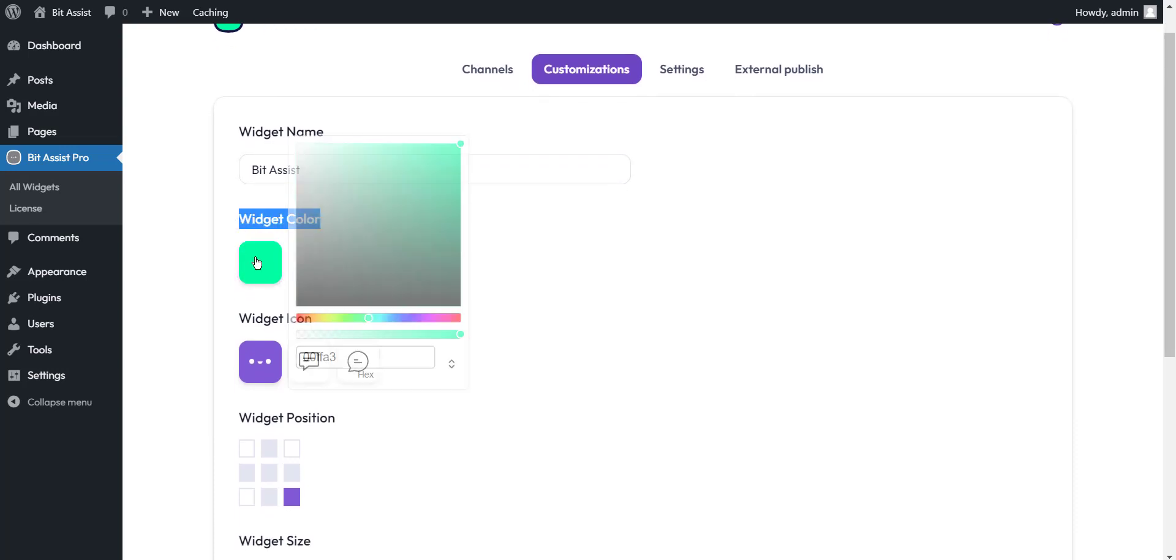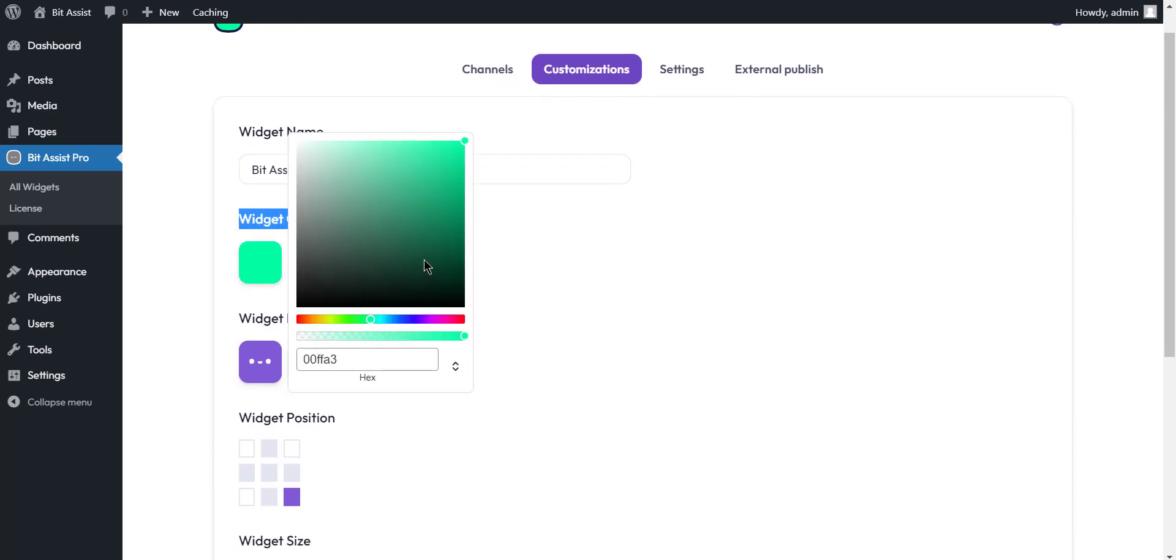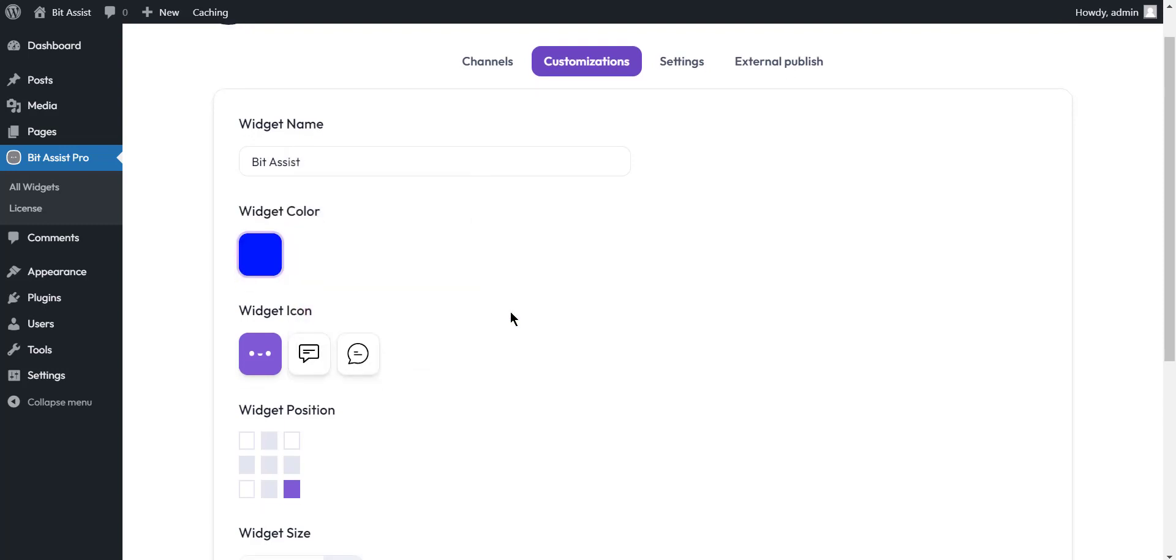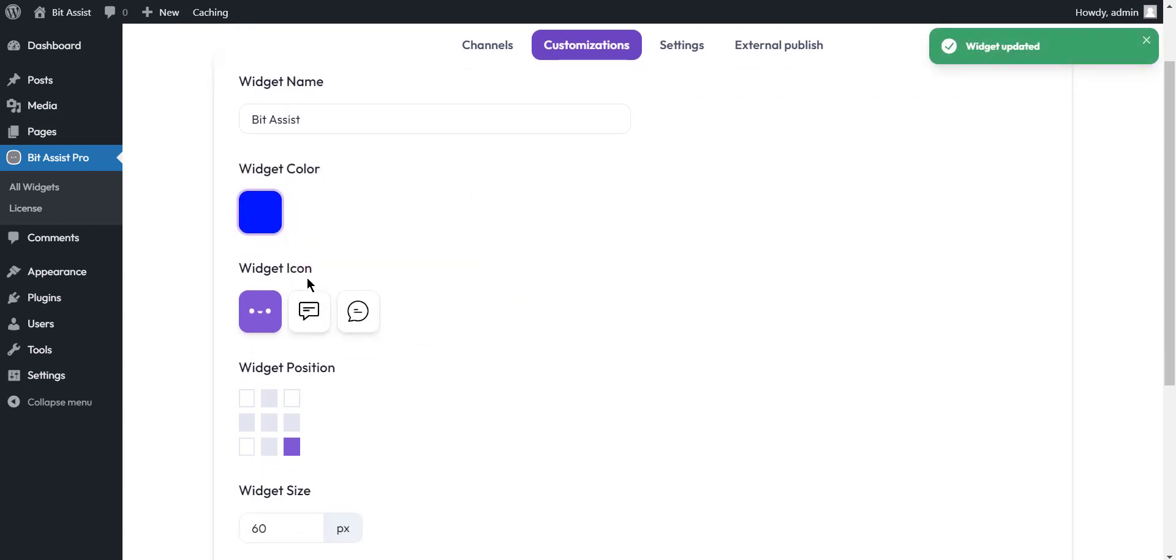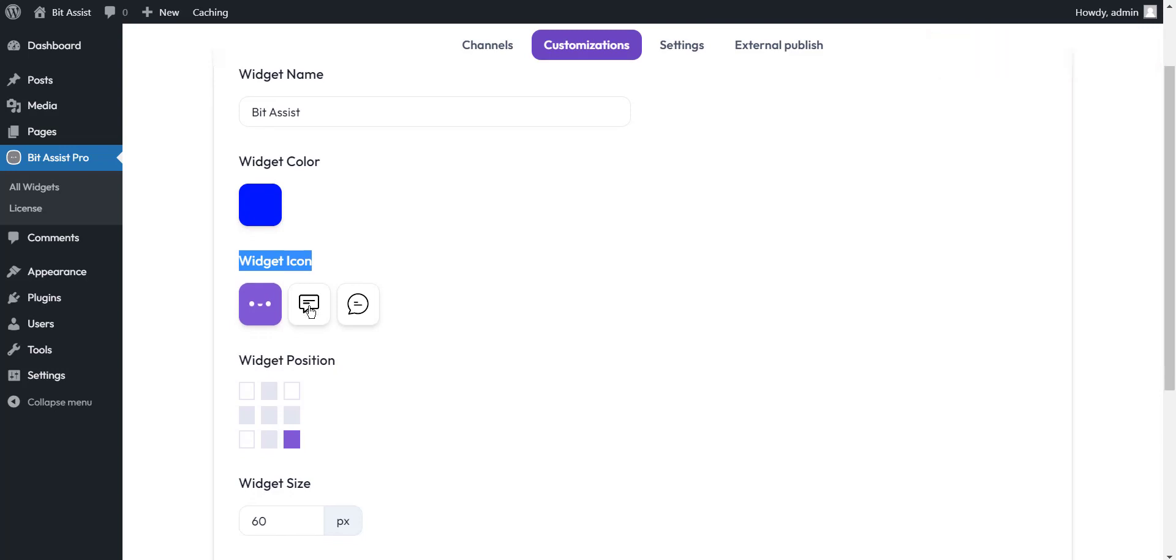Widget color. You can change the chat widget color of your preference with this option. Widget icon. You can change the chat widget icon of your preference with this option.